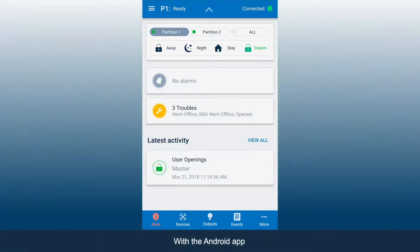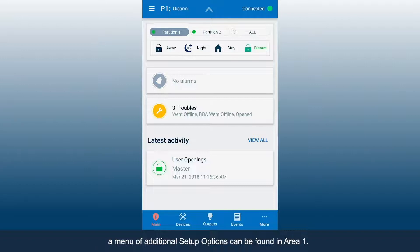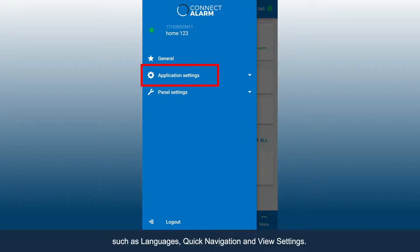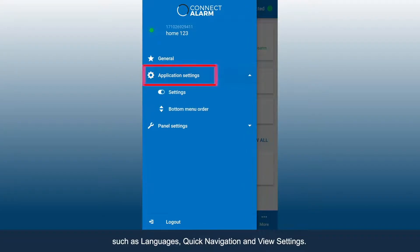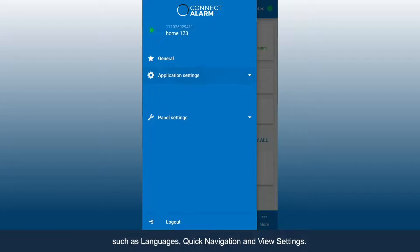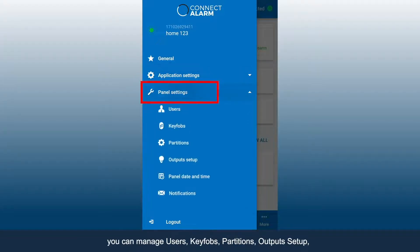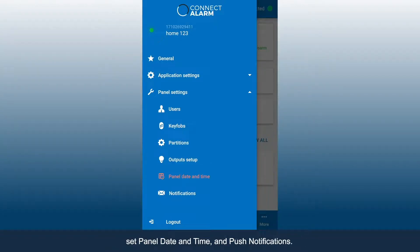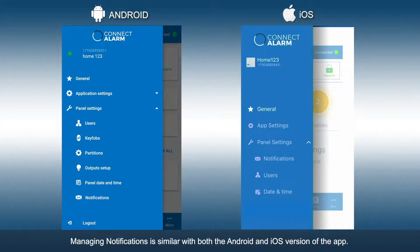With the Android app, a menu of additional setup options can be found in Area 1. In the application settings, you can change various app settings such as languages, quick navigation, and view settings. In the panel settings, you can manage users, key fobs, partitions, output setup, set panel date and time, and push notifications. Managing notifications is similar with both the Android and iOS versions of the app.